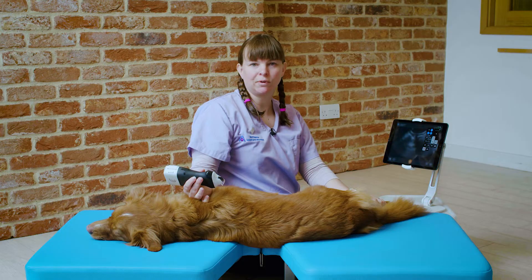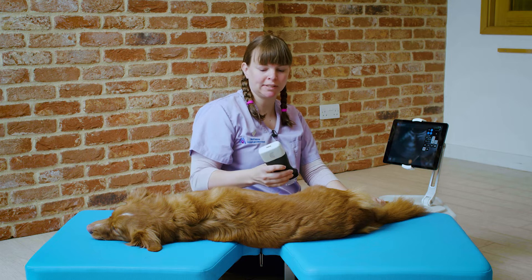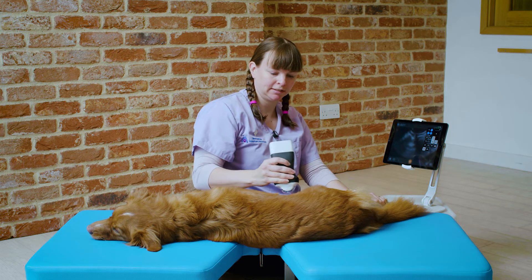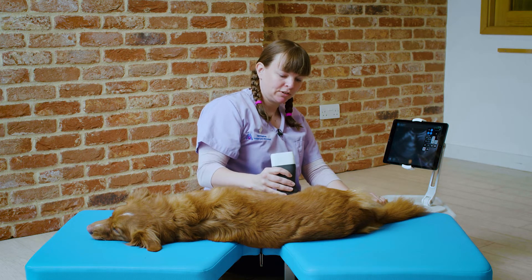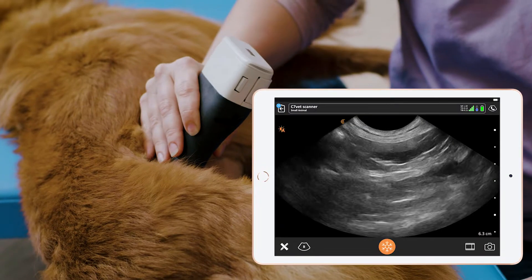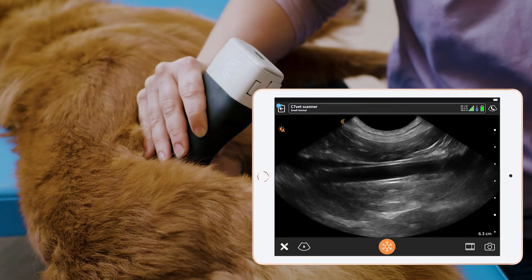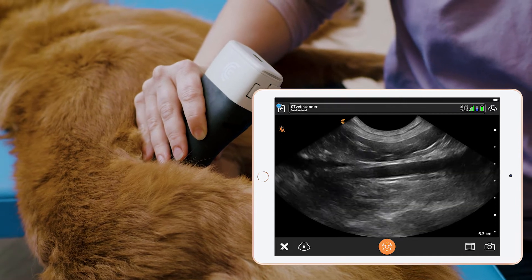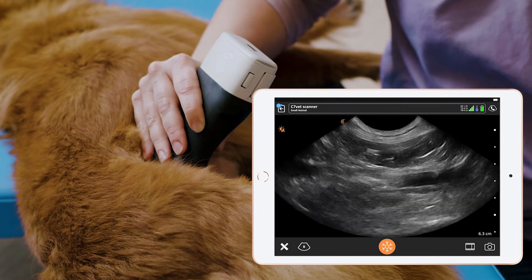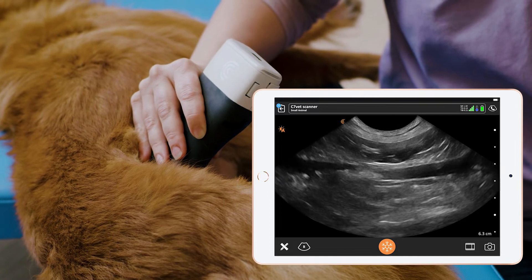So now we've turned Pippi over into left lateral recumbency and we're going to look for the right adrenal gland. Again, we want to look for the dorsal blood vessels. From this side, the nearest vessel we'll find is the caudal vena cava, which we can see here right next to the aorta.